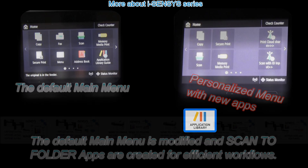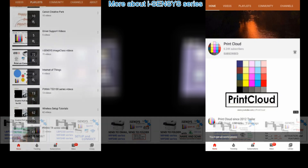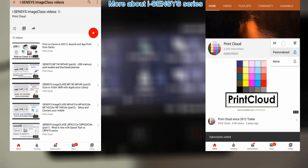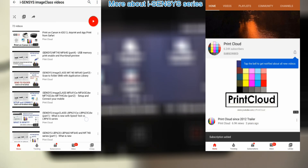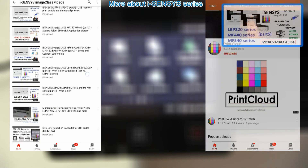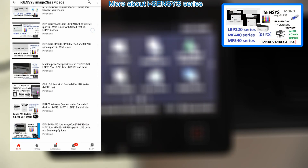You can find more videos about the iSensys series on my YouTube channel. You are also welcome to subscribe and turn on notifications so you will know when I create my next uploads.